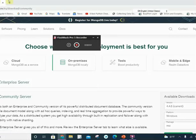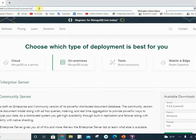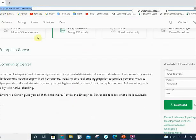Hello everyone, welcome to mongodb.com. Try to download the Community Server — available downloads below the latest version is what we will use.